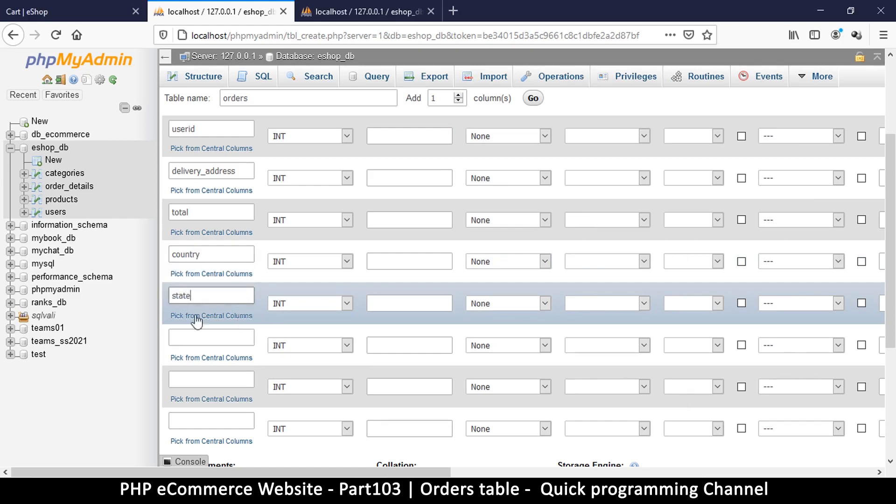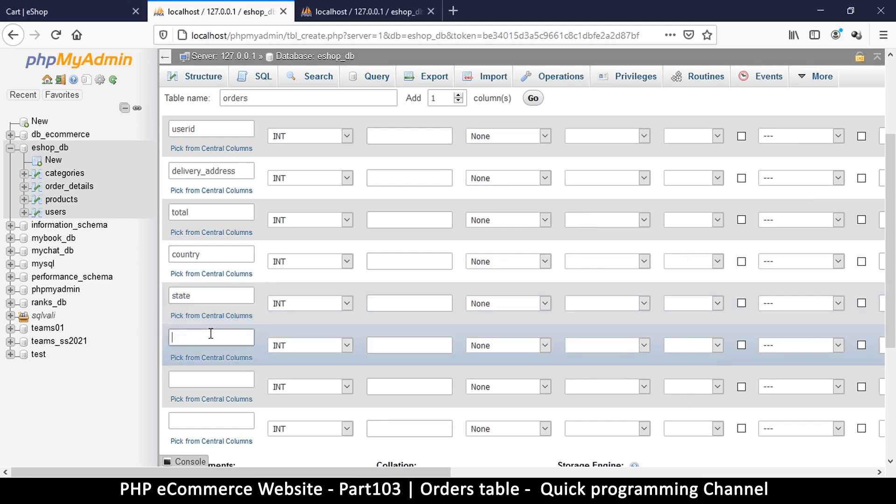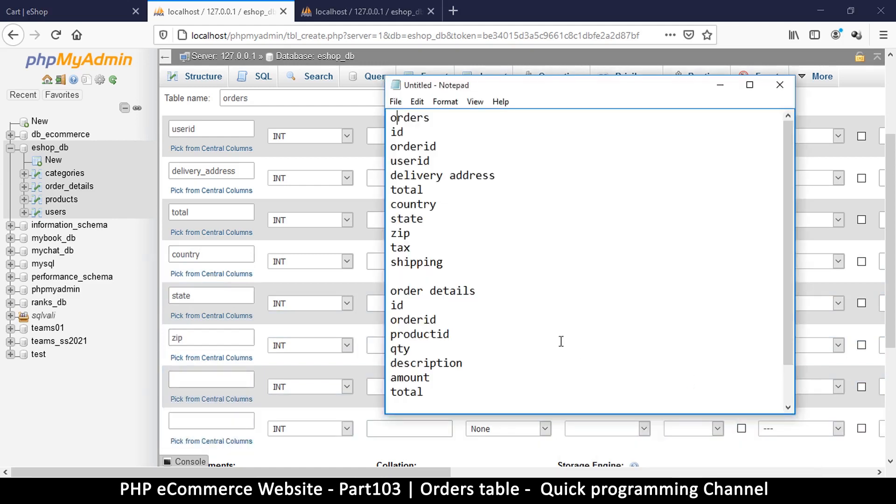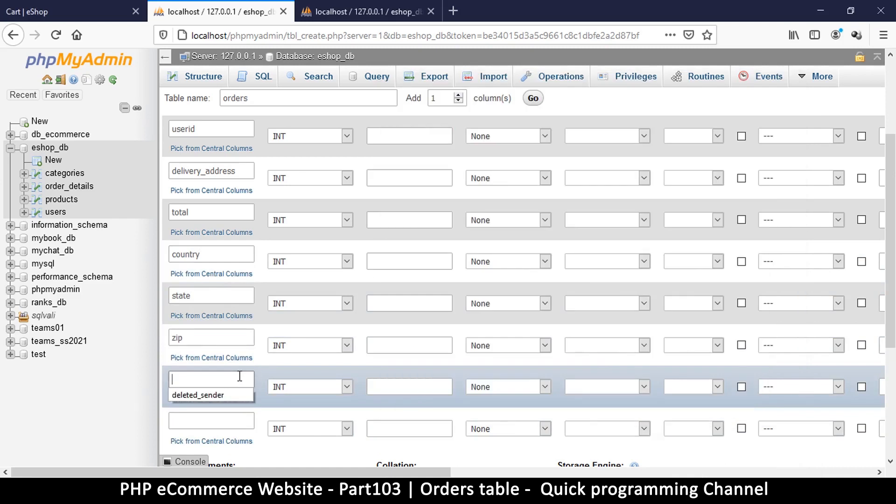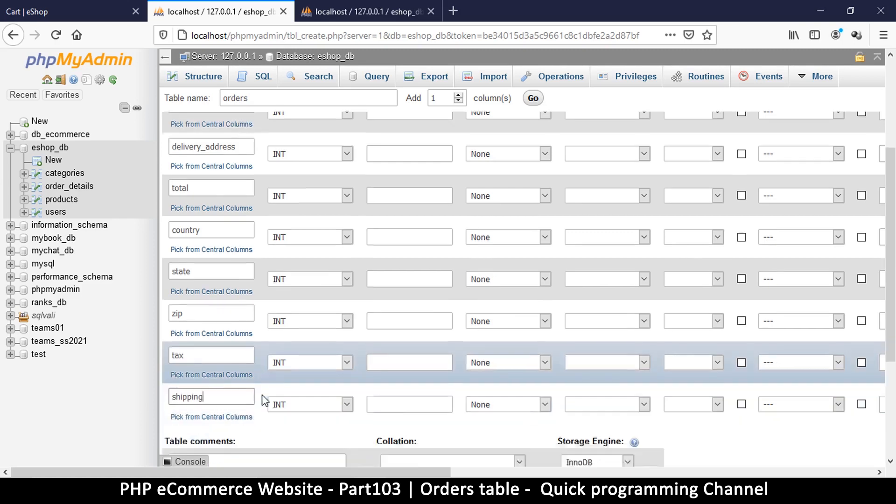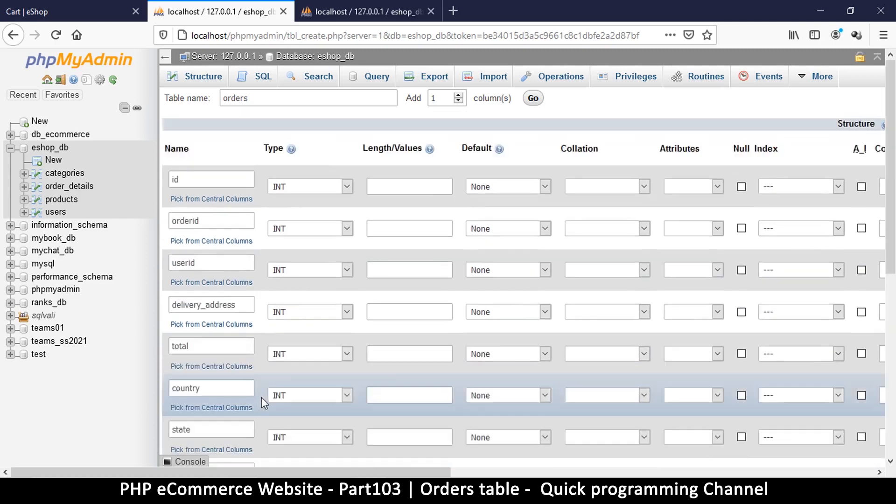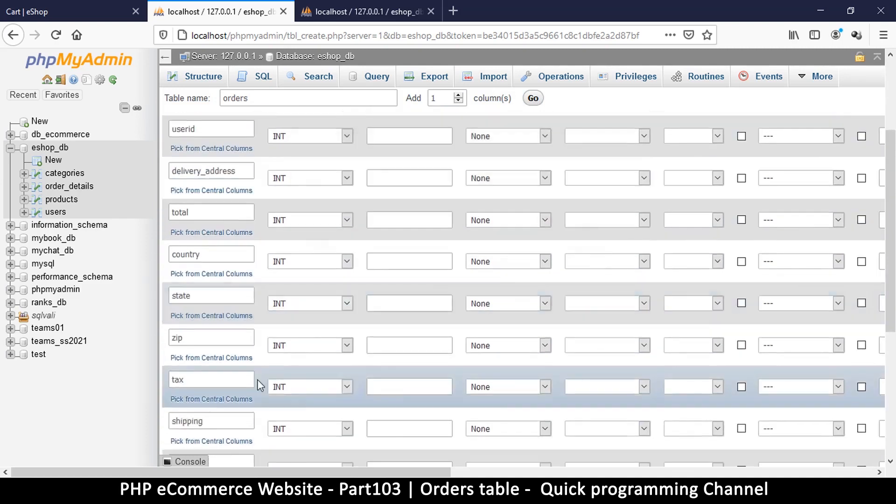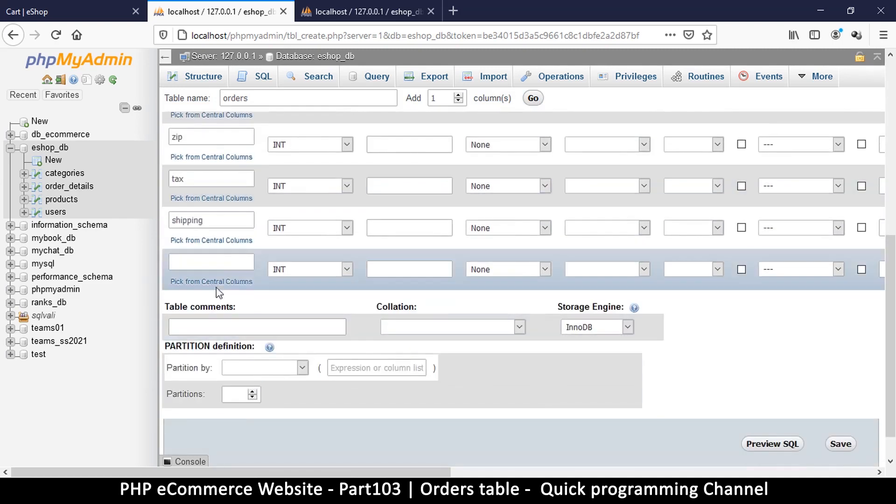So country, state, zip code, and what else. Tax, in case we do add it, and then the shipping costs. Let's add one more and put date because we do need to know when this order was made.